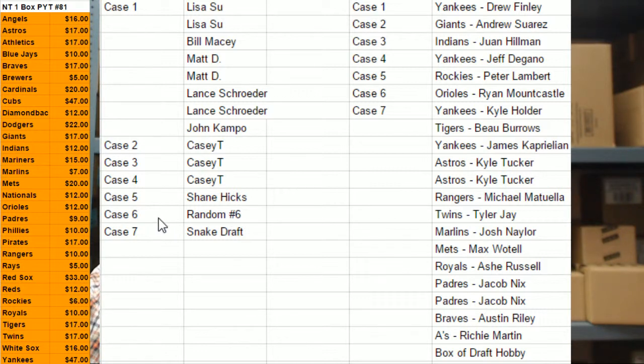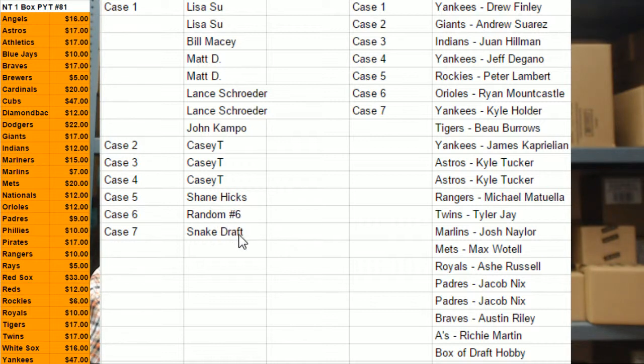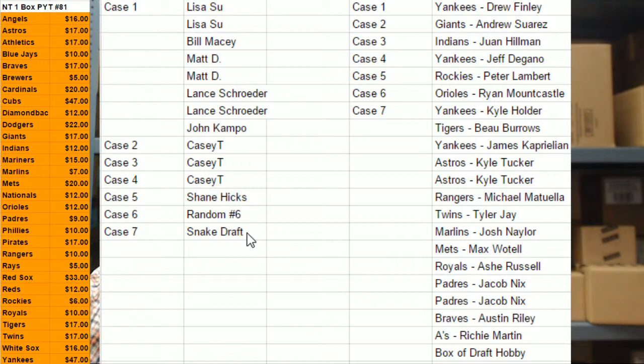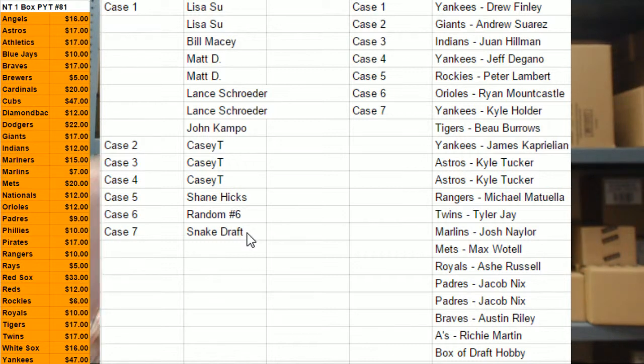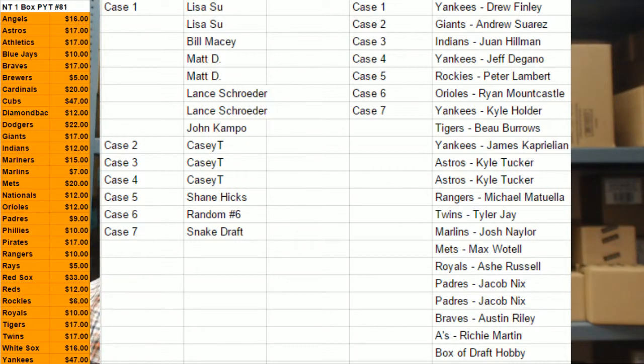Then, I mean, when we have the random and the snake draft, whatever team is applicable, that person will receive that card for those spots. Does everyone understand or have any questions or concerns about the way that I have chosen to go about this? Come on, guys. Nobody wants to get in on this draft?